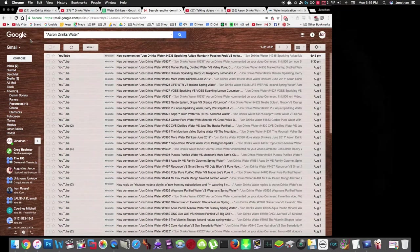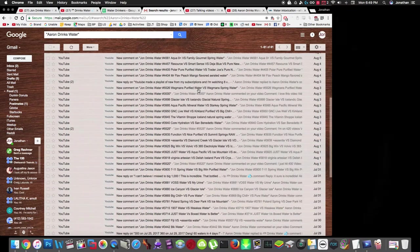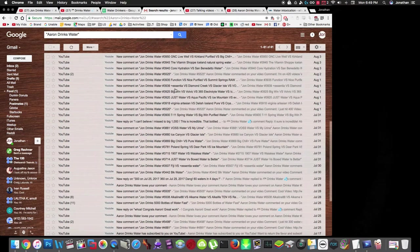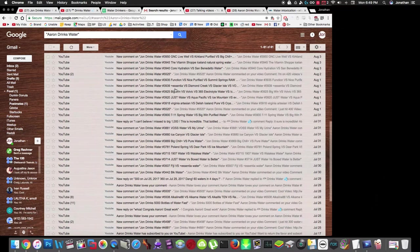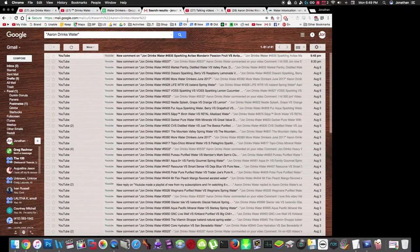So anyway, Aaron drinks water has been commenting on a lot of my videos. He's commented on 61 videos apparently, and sometimes he points out mistakes in the titles and stuff, and he actually really likes the water review videos. Apparently he's been commenting a lot on them.